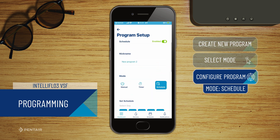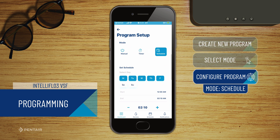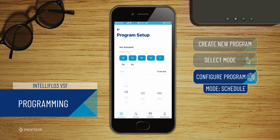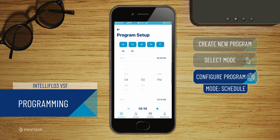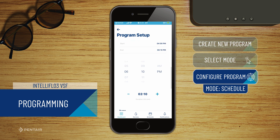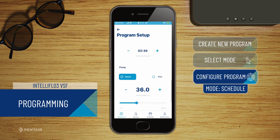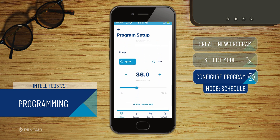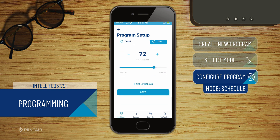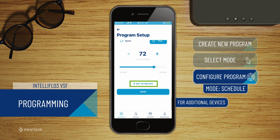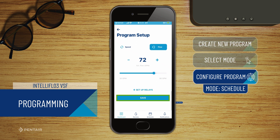For schedule mode, select the days of the week you would like the schedule to run, and select the start and end times. Alternatively, you can select a start time and run duration. Then set a speed or flow as appropriate, select which devices will be active, and save.